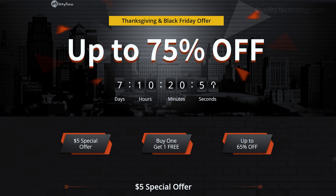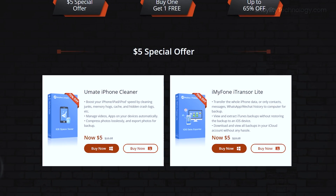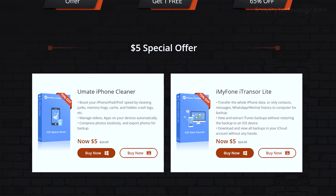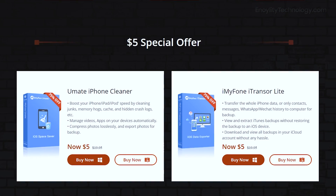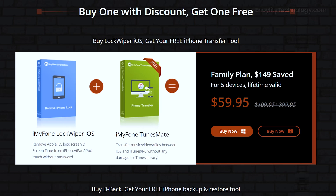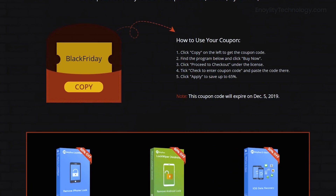This deal is active for seven more days. You can get amazing softwares like the UMate iPhone Cleaner and iMyPhone iTransfer Lite for just five dollars. You can save lots of money with these special Black Friday deals. Definitely go check out the links available in the description below — Black Friday details are also available on their website.